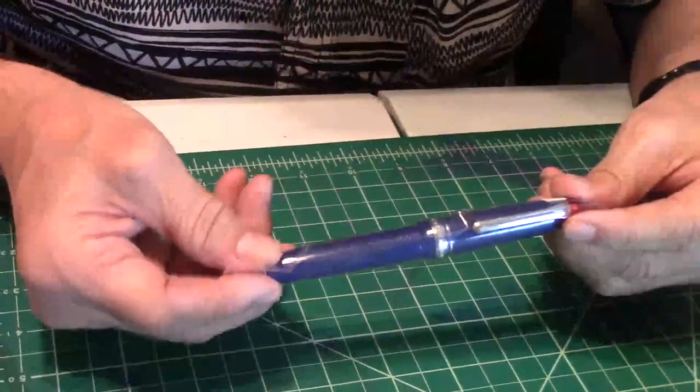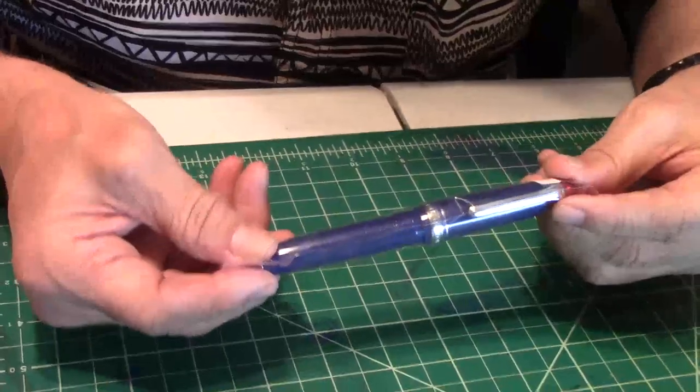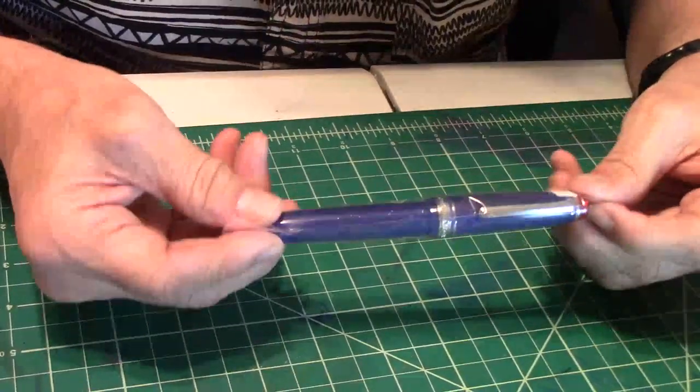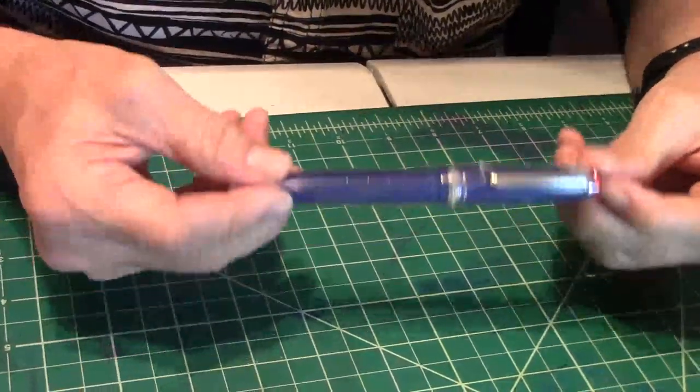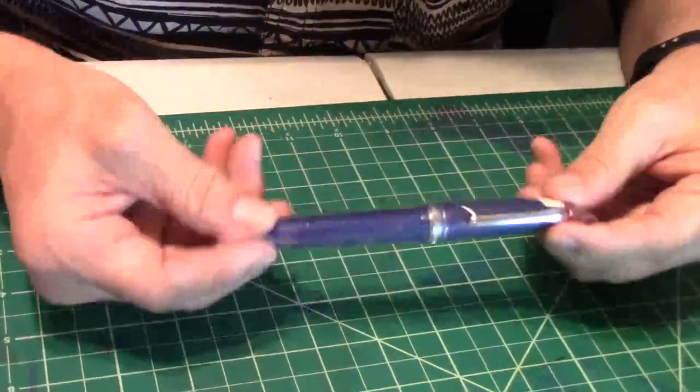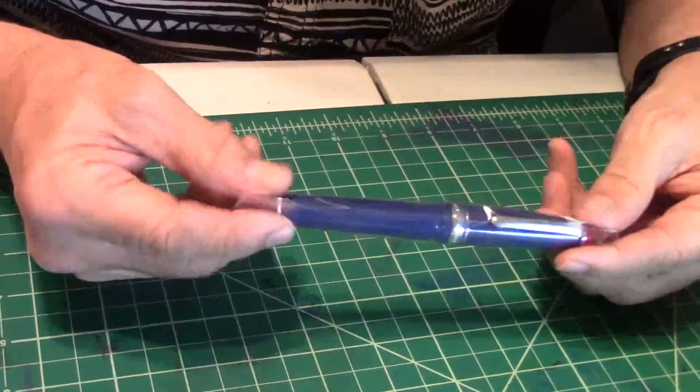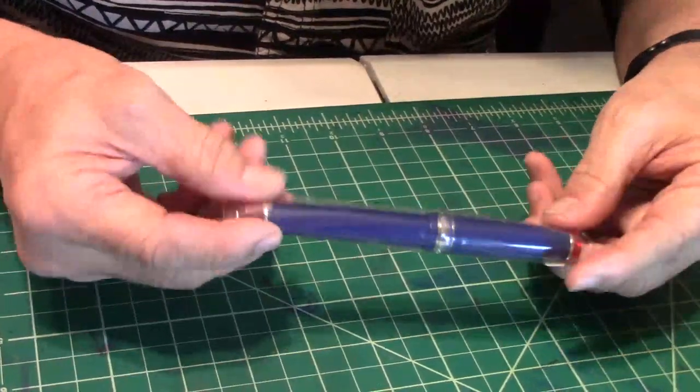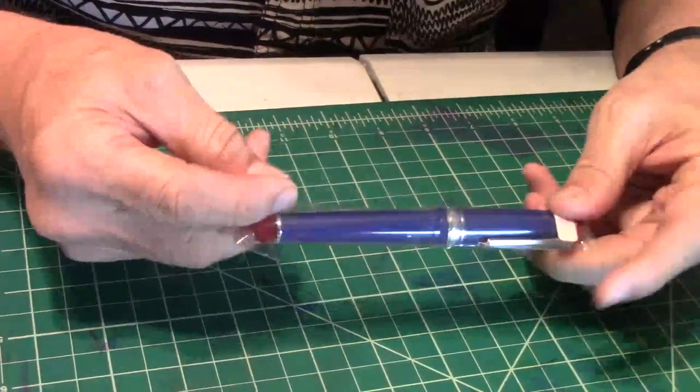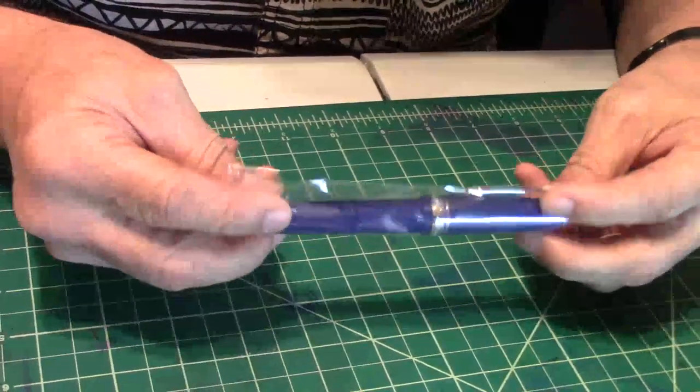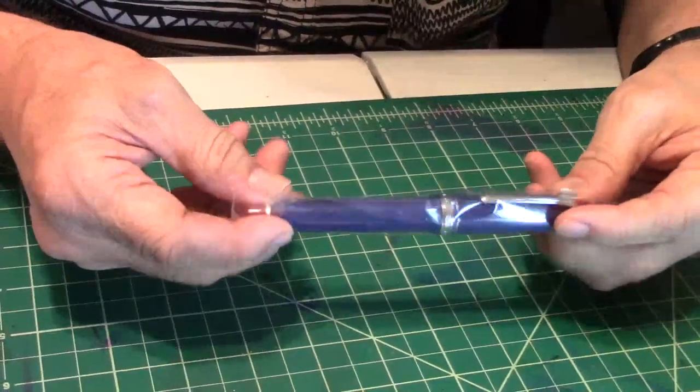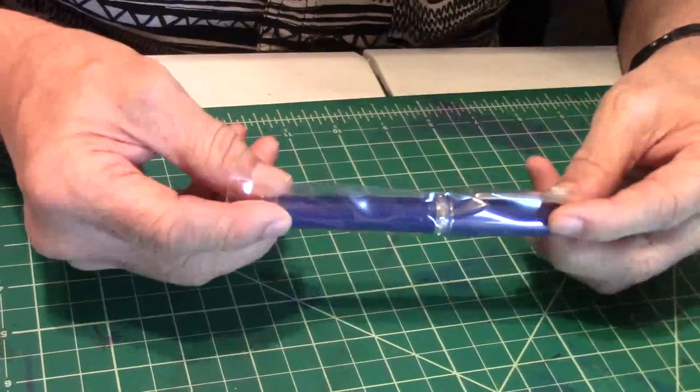What I usually do is ink it up and start writing with it to see how the pen actually performs. I like the way it writes. The heart of the pen is the nib. I'm really picky on how my pens write.